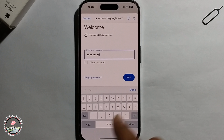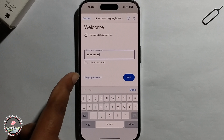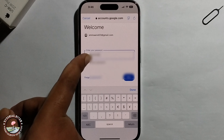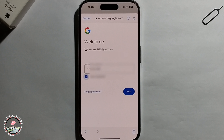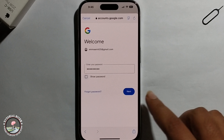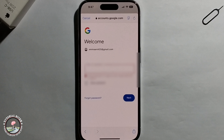If you want to check your password, click on show password, then click next. The Google account has been successfully added.